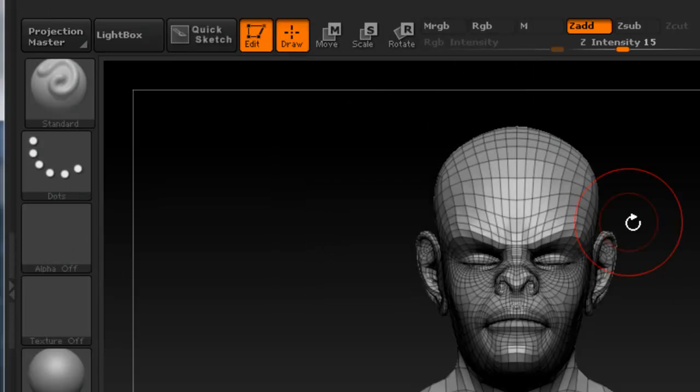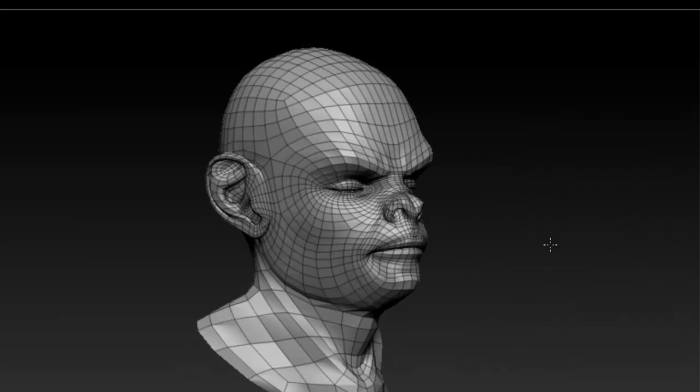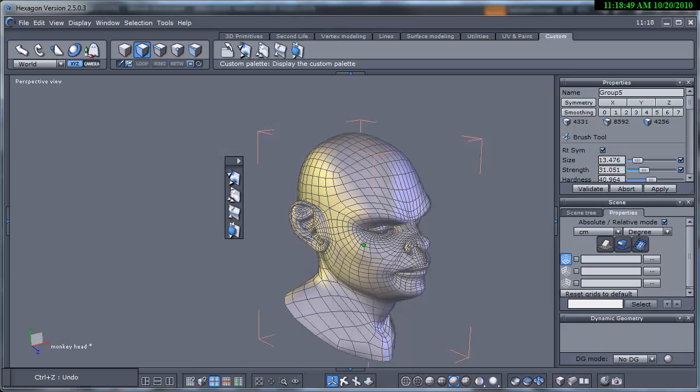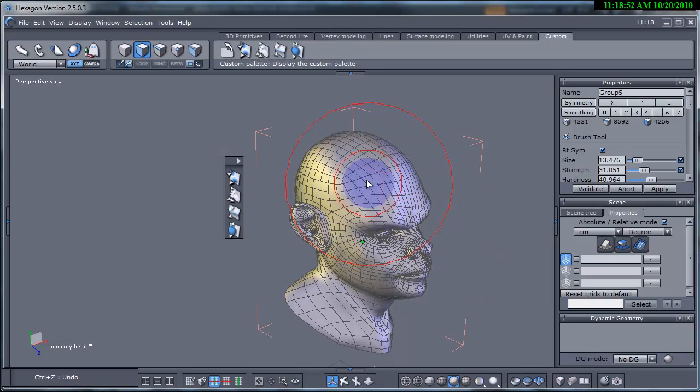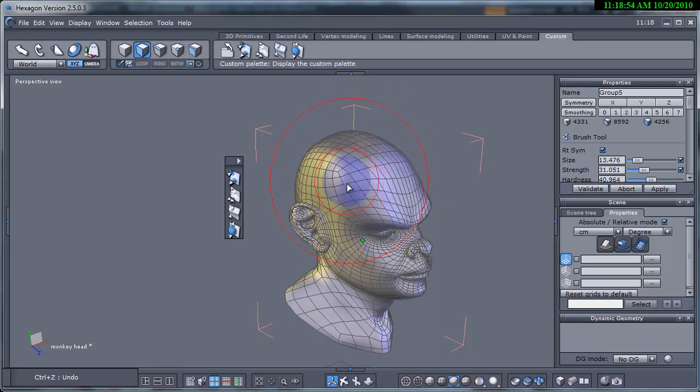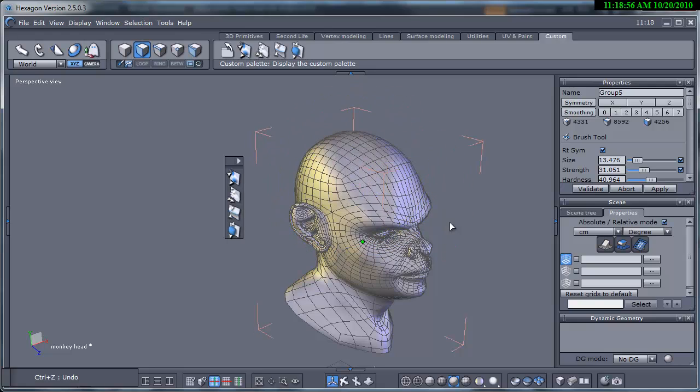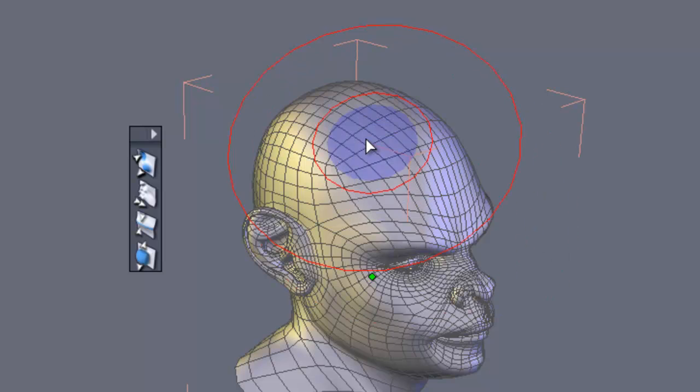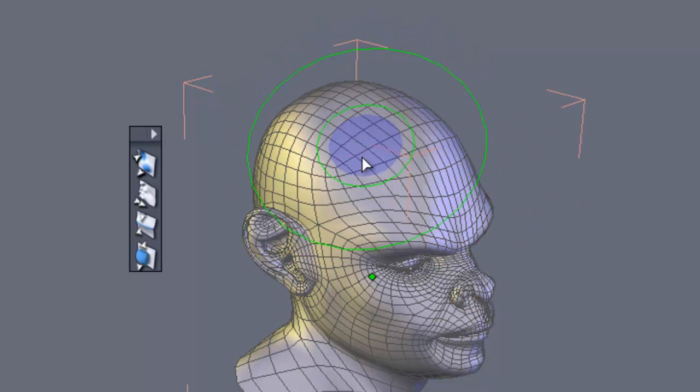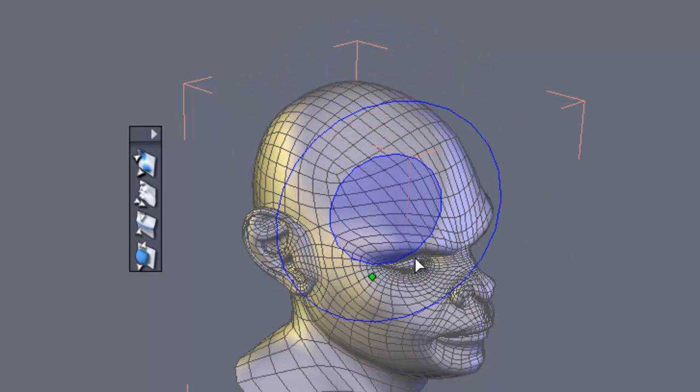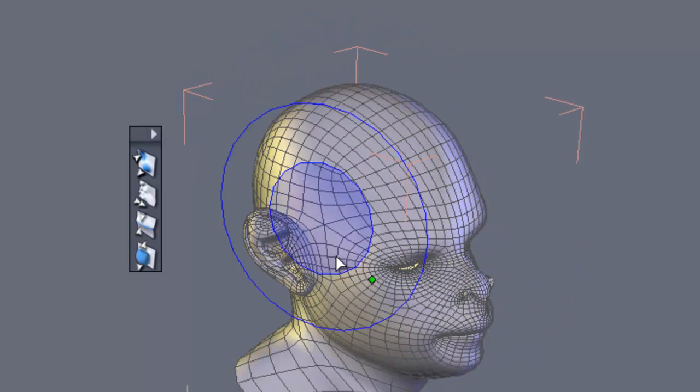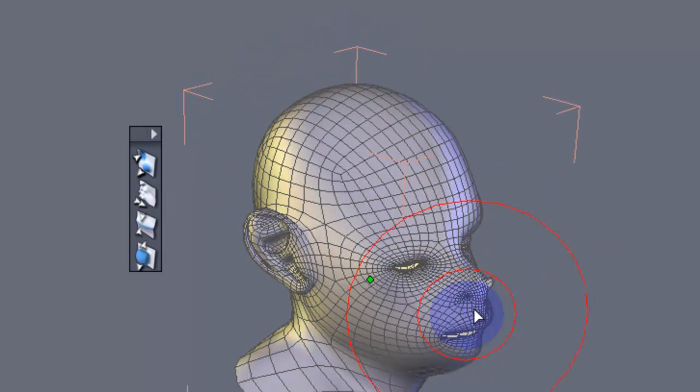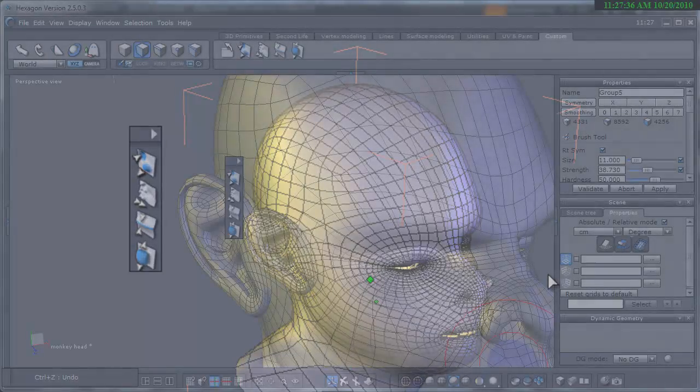To start sculpting we set our size, strength and hardness then brush over the surface of the geometry. Automatically as in ZBrush this pushes the vertices towards the normal of the brush. Holding the shift key does the opposite, it pushes in the vertices. Holding the control key activates the soften tool which is set up by the parameters of the soft tool itself. So let's look at the soften tool.